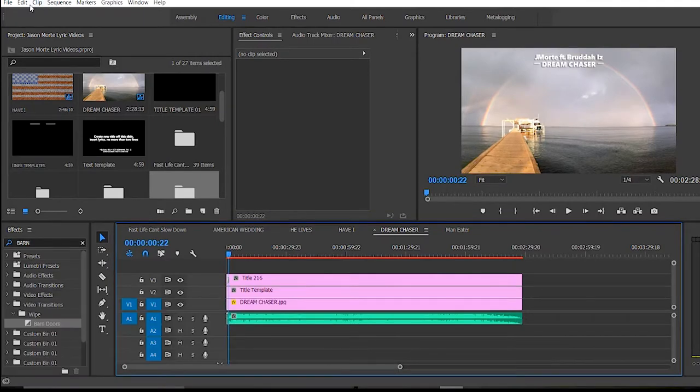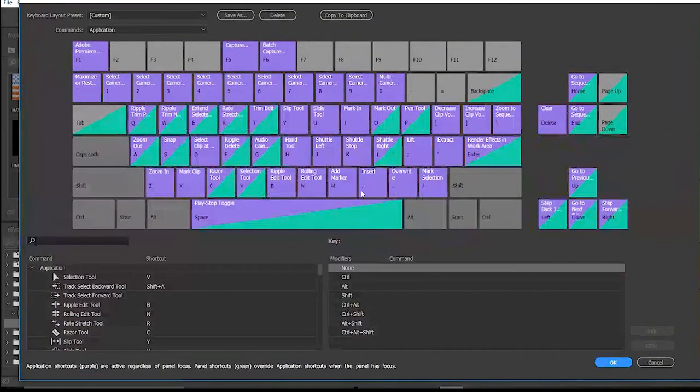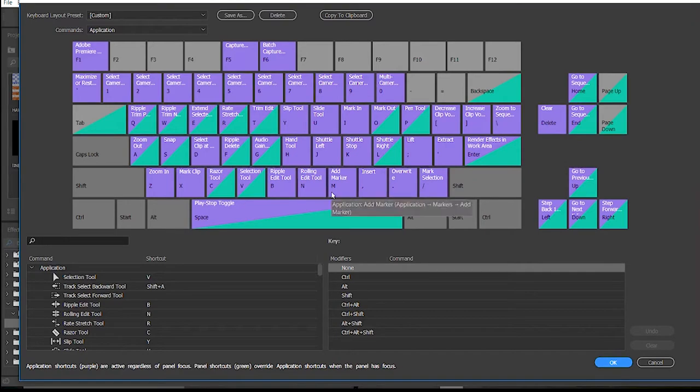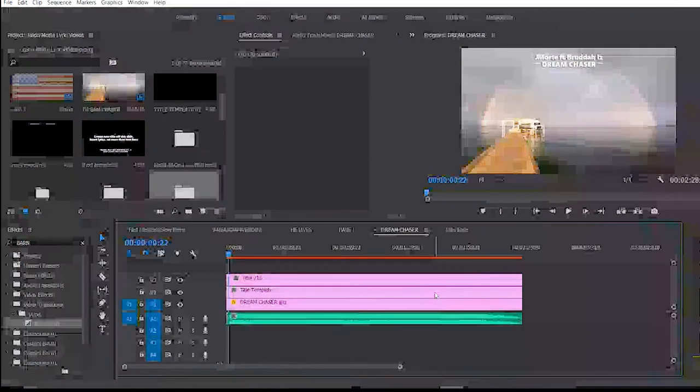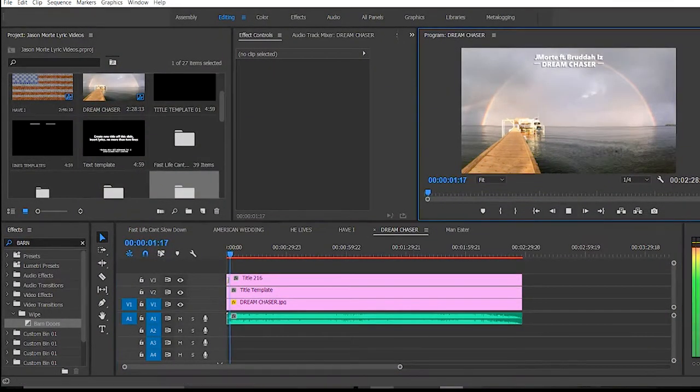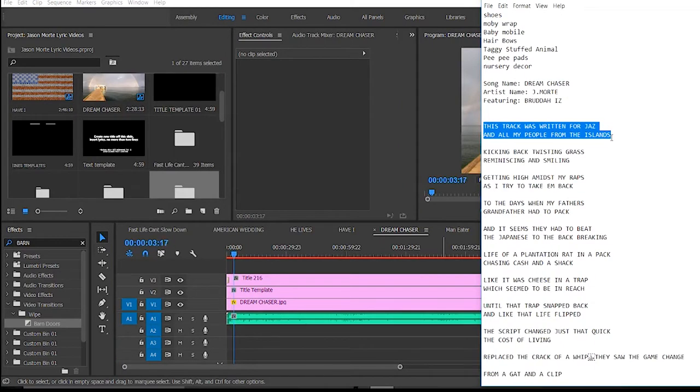So if you haven't had this setting already, get your keyboard shortcuts up, make sure your M is set to add marker. Okay, that's all we're doing. Alright, so we're gonna go through, listen to the song, and click the markers at these points.